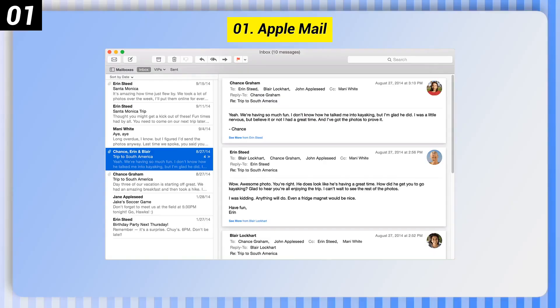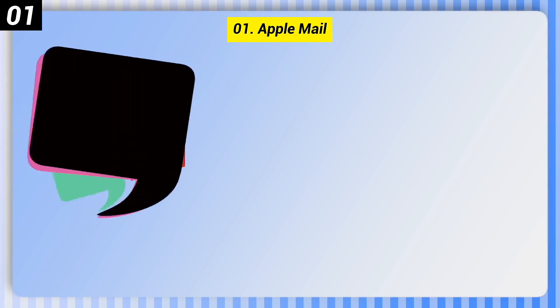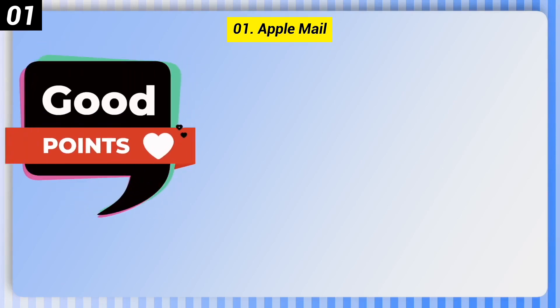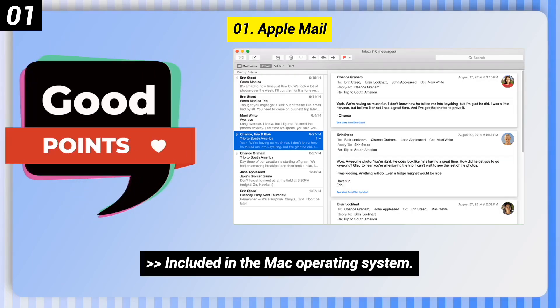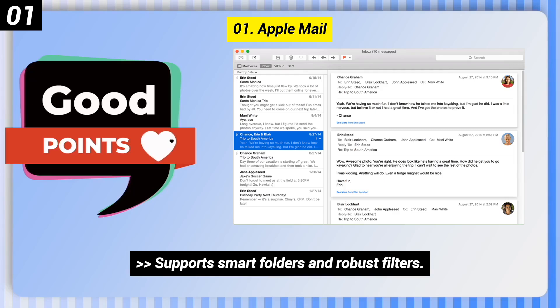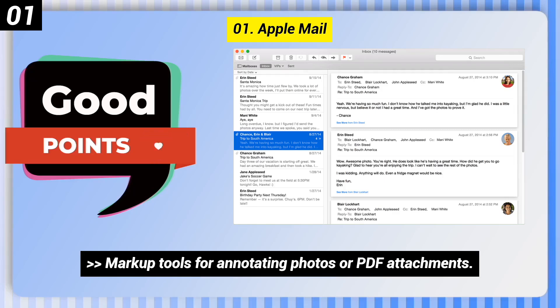Number 1: Apple Mail. Here are some good points of this one. It is included in the Mac operating system, supports smart folders and robust filters, and includes markup tools for annotating photos or PDF attachments.